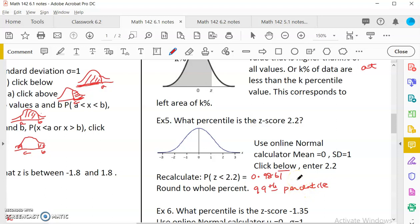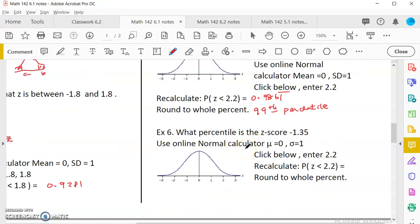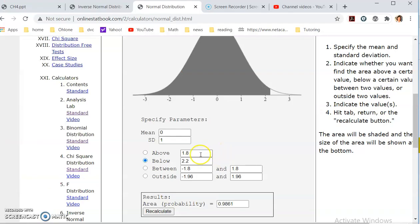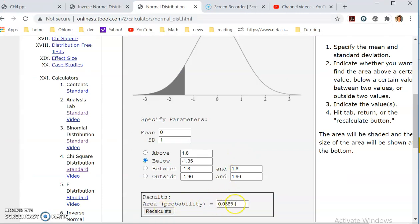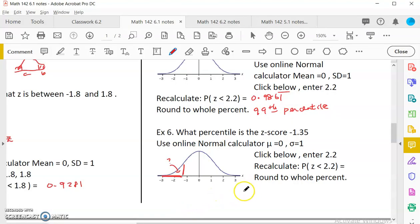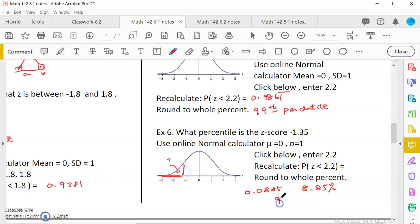Example 6: what percentile is the Z score negative 1.35? Negative 1.35 is on the left side of the curve, and we want to find the percentile, so we use 'below' in the calculator and enter negative 1.35. The result is 0.0885, meaning 8.85% of data is below this value. Rounding to a whole number, this is the 9th percentile.